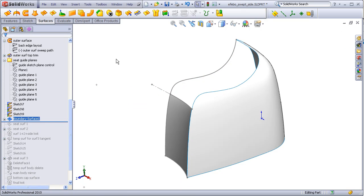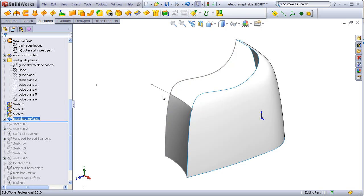By the way, make sure that this curve is set normal to profile so that when this surface is mirrored over, you will have a smooth blend at the mirror plane.